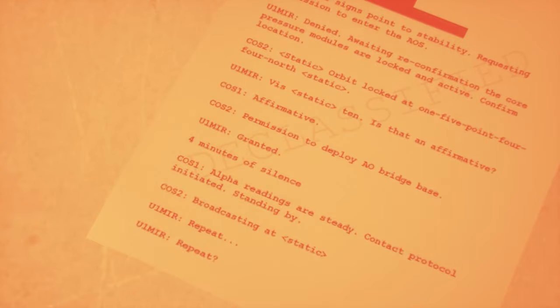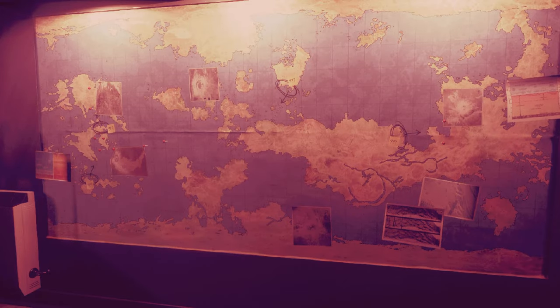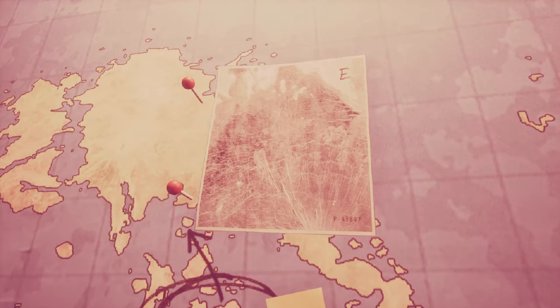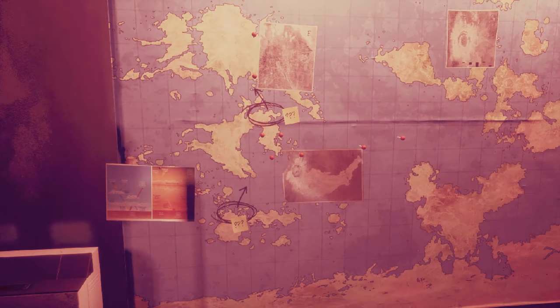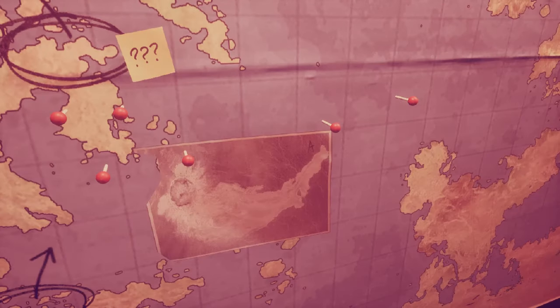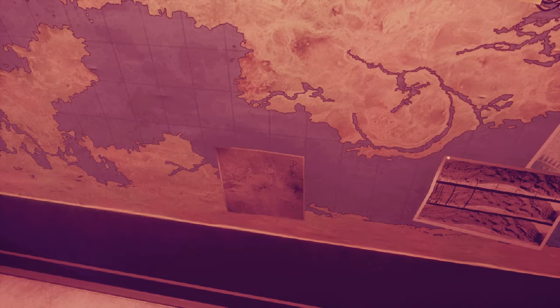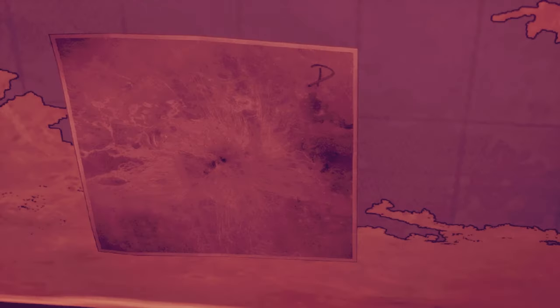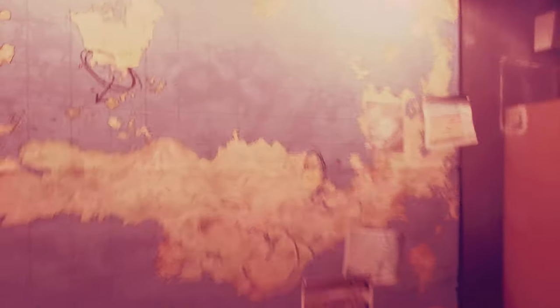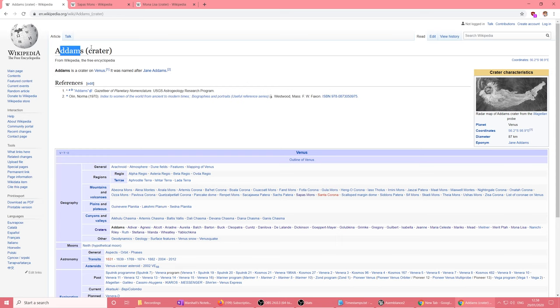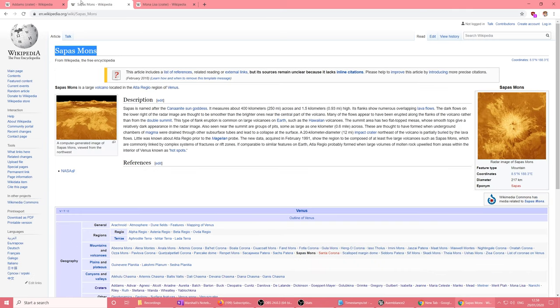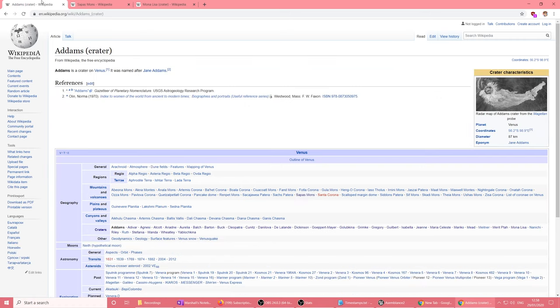Permission to deploy AO bridge base. Granted. Four minutes of silence. Alpha readings are steady. Contact protocol initiated. Standing by. Broadcasting at static. Repeat. Repeat. Contact protocol. Is this meeting aliens? I wonder if this could be important. The 15.44 north. I also found that there were some colors where all these pictures of features on Venus were not all strewn around but actually on the board and easy to see.